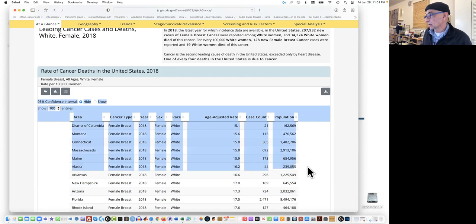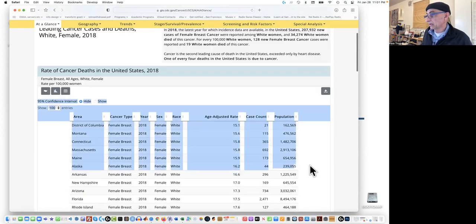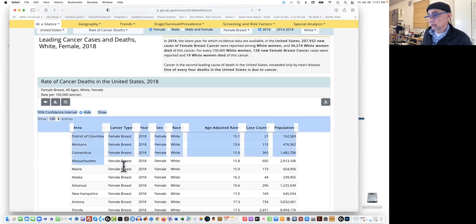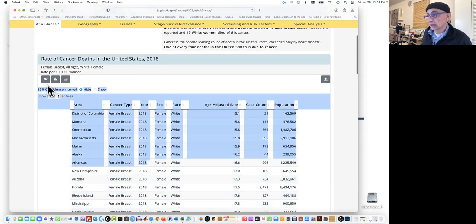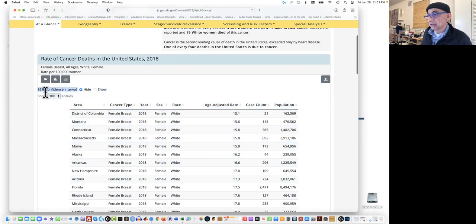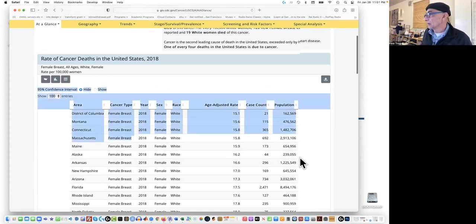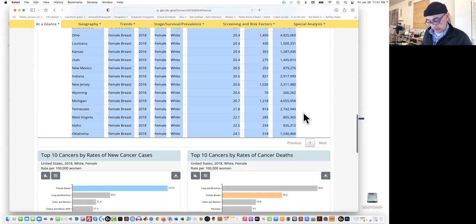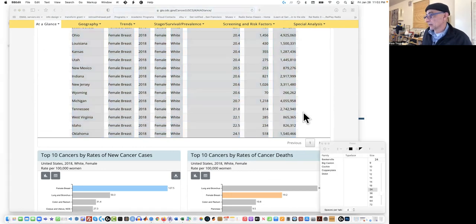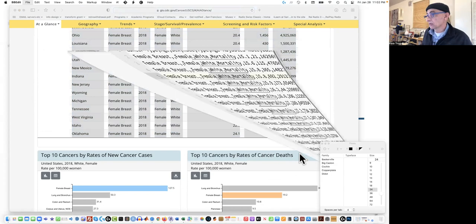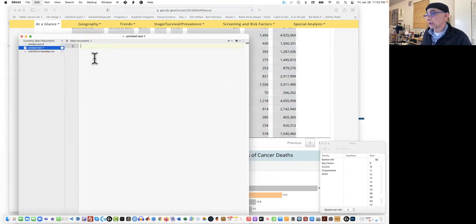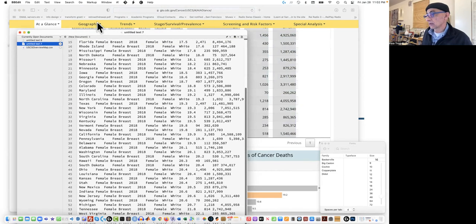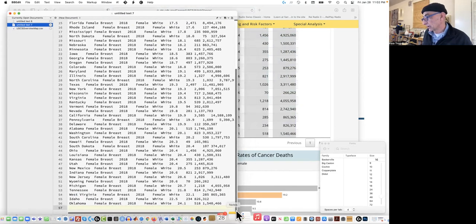I'm going to hold shift, scroll down. You could also just keep going down, but that takes a little longer. So what we're going to do is select a little bit and then hold shift and go all the way down and select everything. Now I'm going to copy it, and I'm going to open my text editor again, which is BBEdit. I'm going to say new, and I'm going to paste it. It doesn't look like too much fun, but we'll figure it out in a moment.